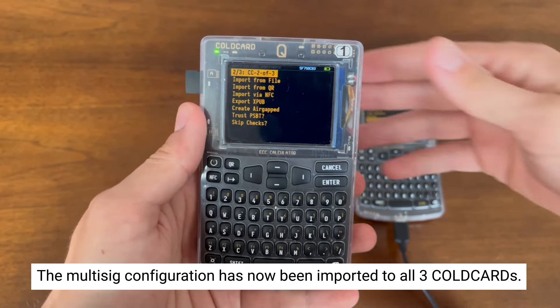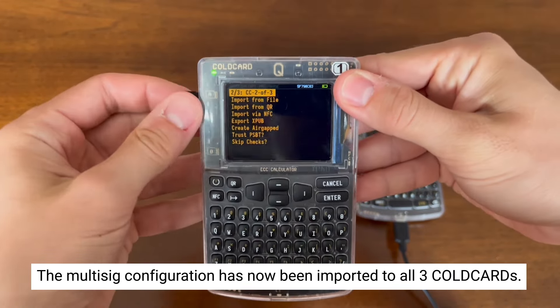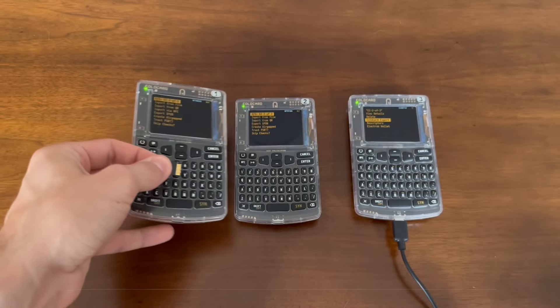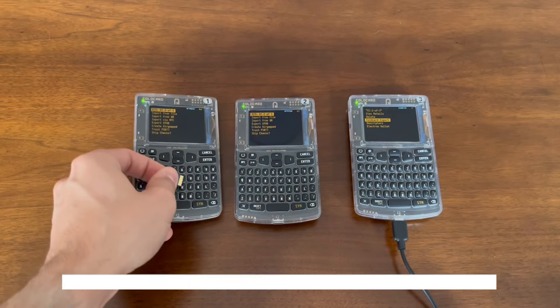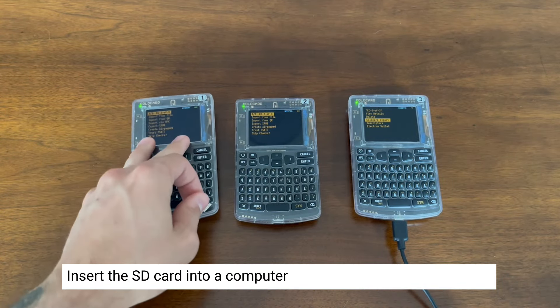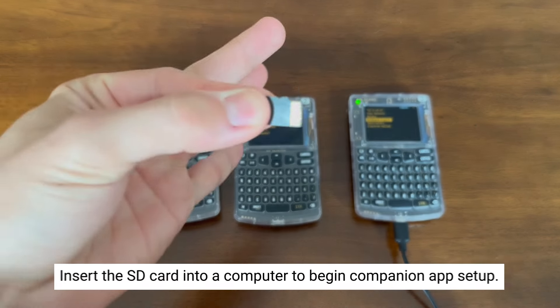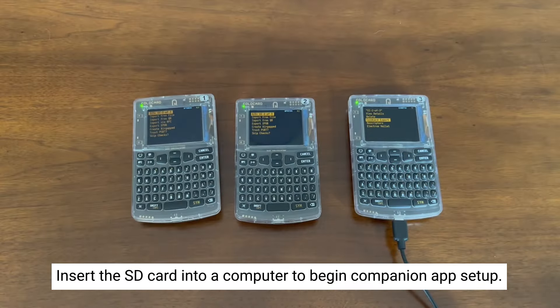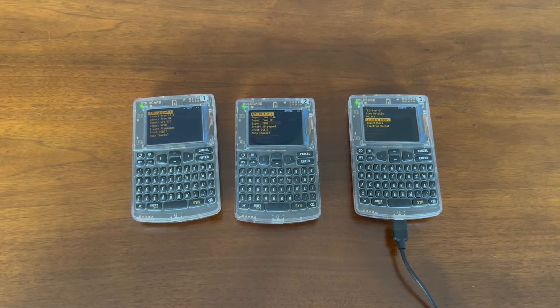Now that we've successfully imported the multisig configuration into all three coldcards, now it's time to set up our companion app like Sparrow Wallet. We're now going to take our microSD card and insert it into our desktop computer.